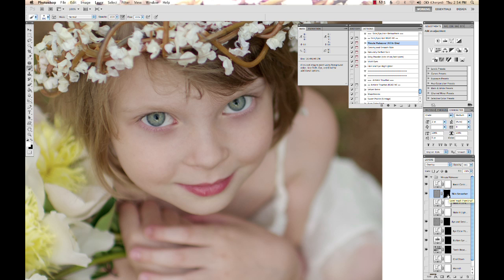With layer masks, white reveals and black conceals, so we see here this whole layer is black, which means none of that layer's effects are showing up yet.